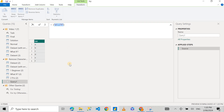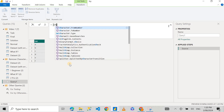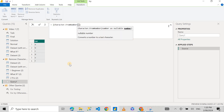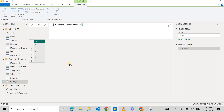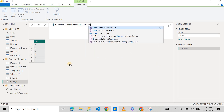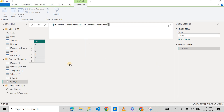Now I'm going to show you something even more interesting. I'm going to use an M query function called Character.FromNumber and write an input value of 48, then double dot, then Character.FromNumber with an input value of 57. This will give me a list of all the number characters from 0 to 9. But how? I put the values 48 and 57 — so why am I getting 0 to 9? That's what we're exploring in this video today.